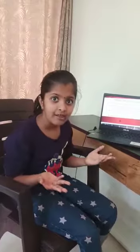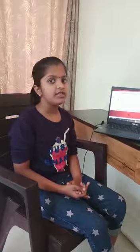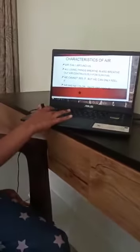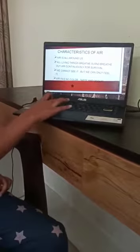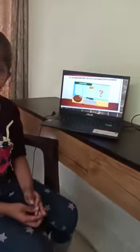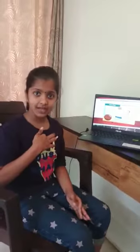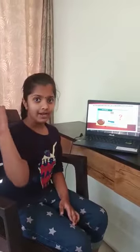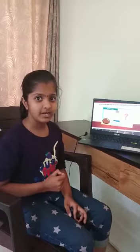Air is all around us. All living beings breathe in and breathe out air continuously for their survival. We cannot see air, but we can feel it. Air has no color, taste, or odor. Do you know something? Just like us and animals, air also has weight.